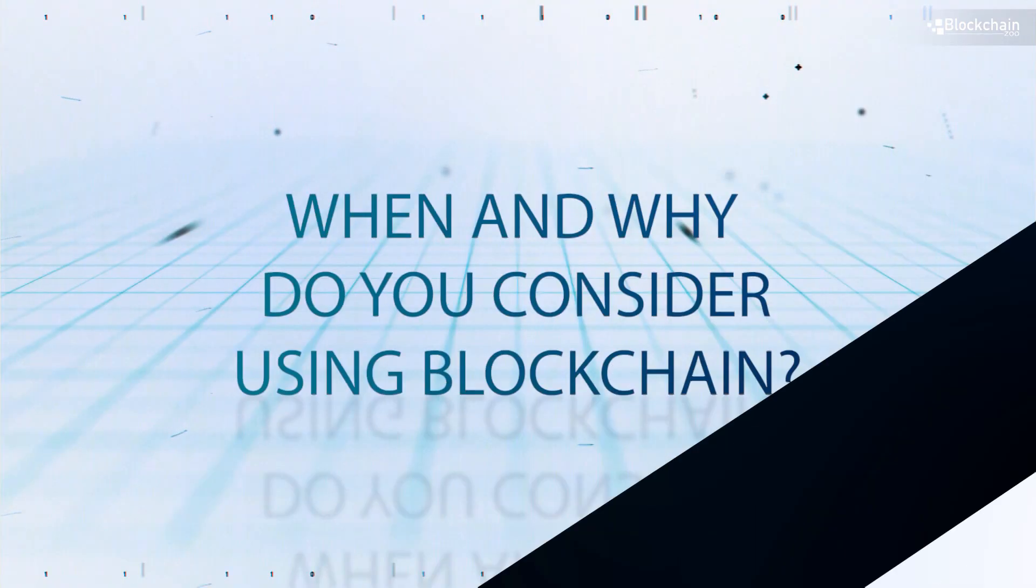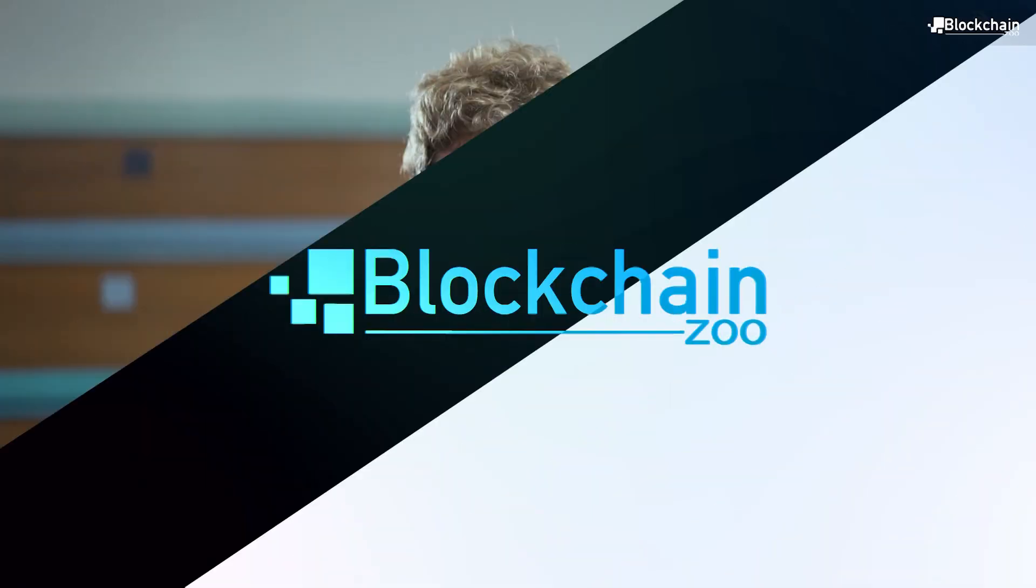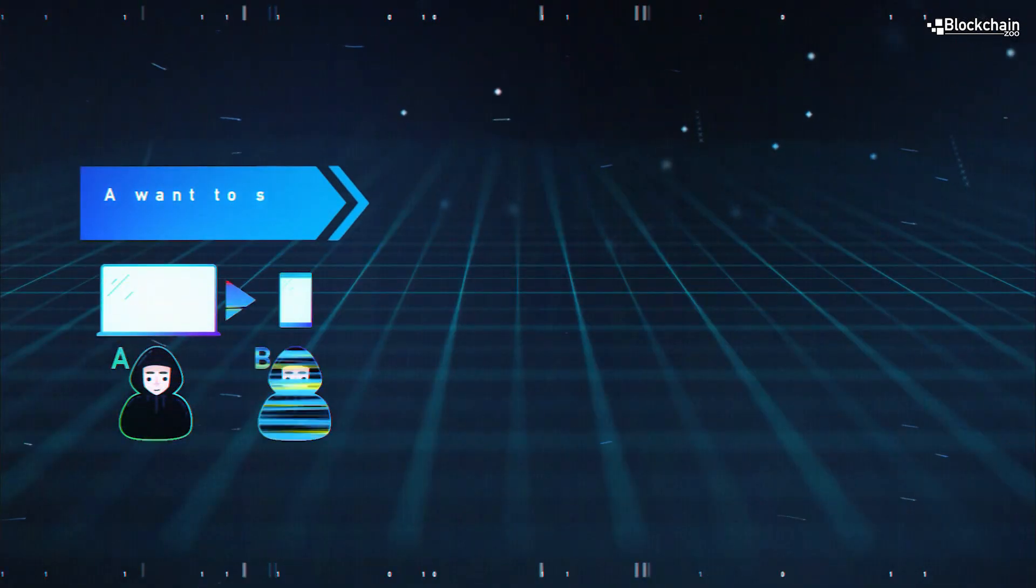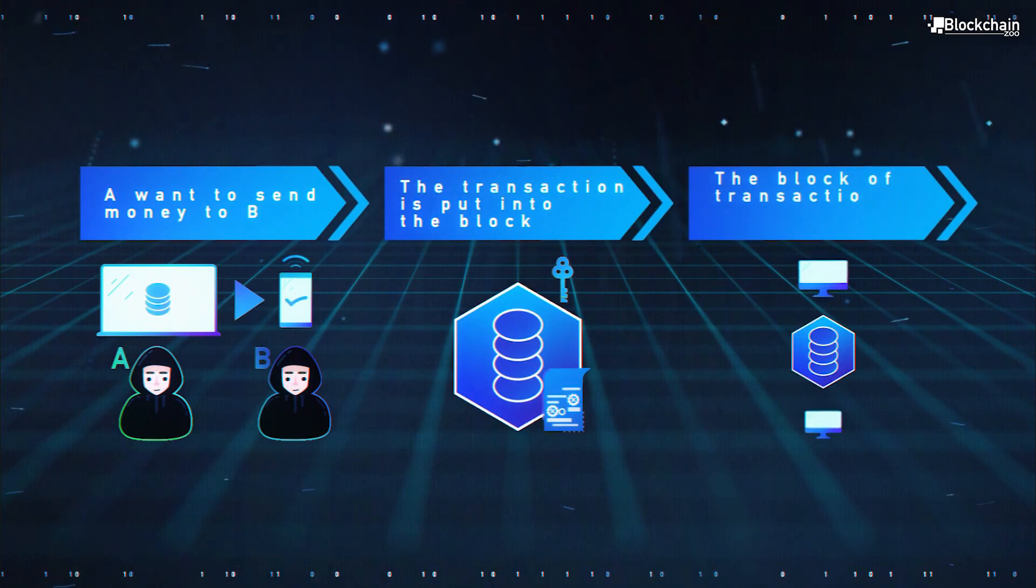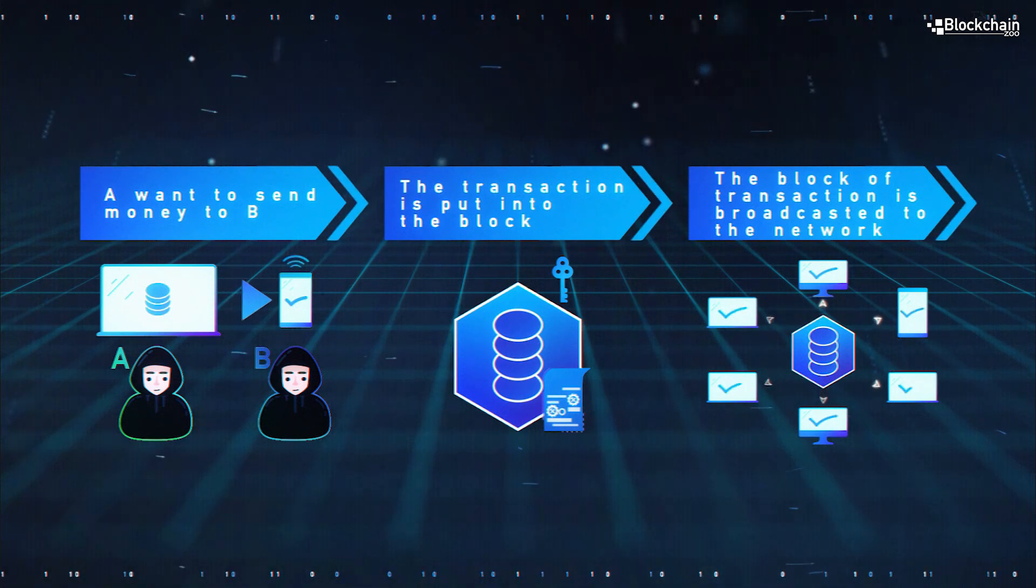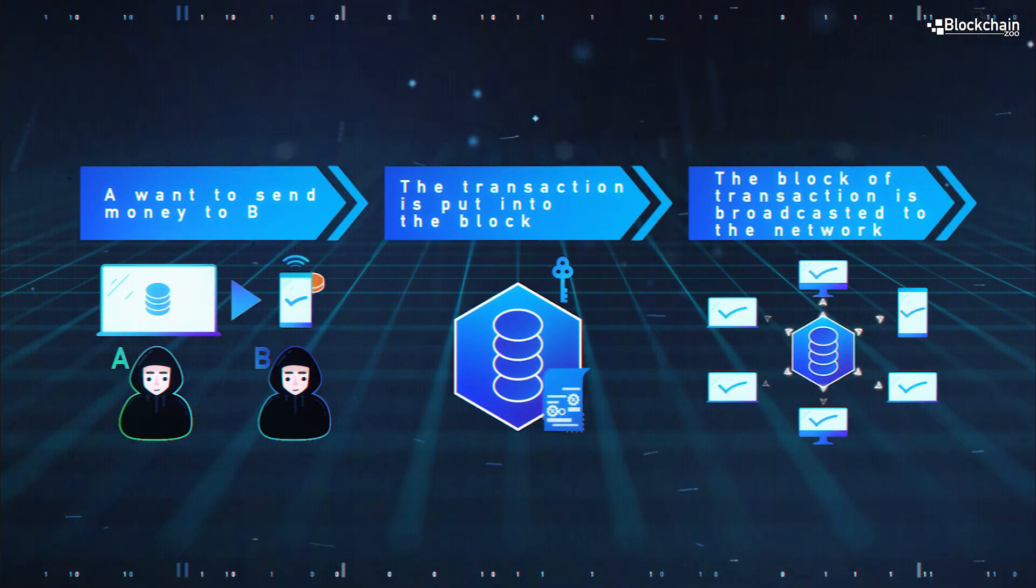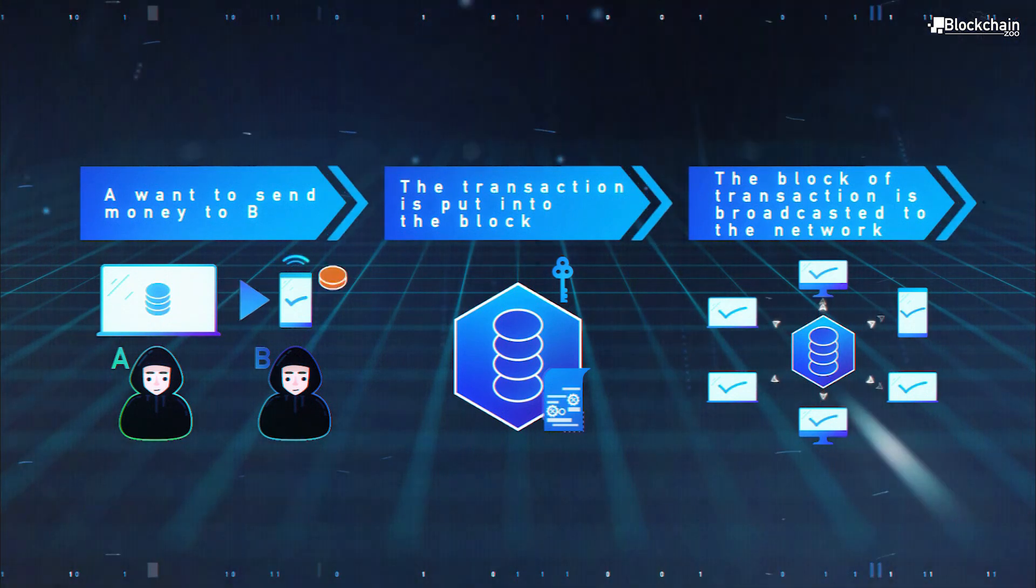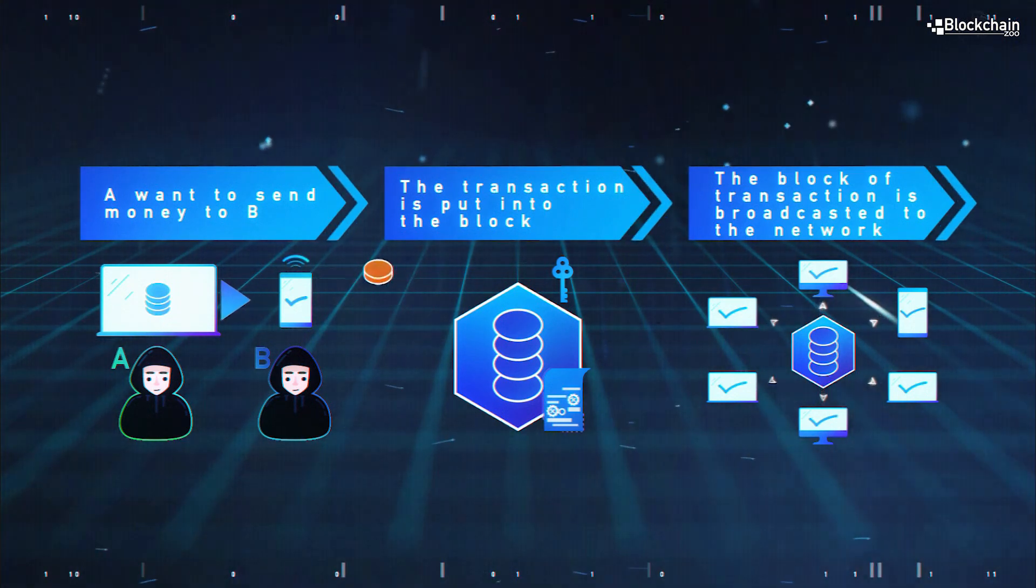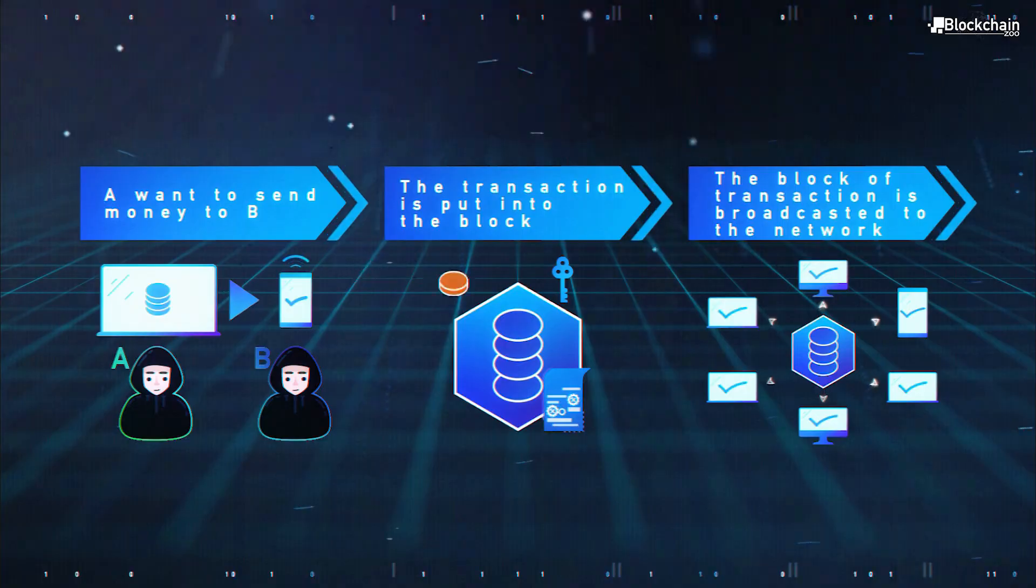We'd want to use blockchain anytime that a lot of people have to agree on the state of reality or the state of who owns what, when they don't want to trust any one of them to be the central arbiter of that information, especially when groups of people may have conflicting interests and they need to agree on who actually owns what and which steps in a process actually happen.